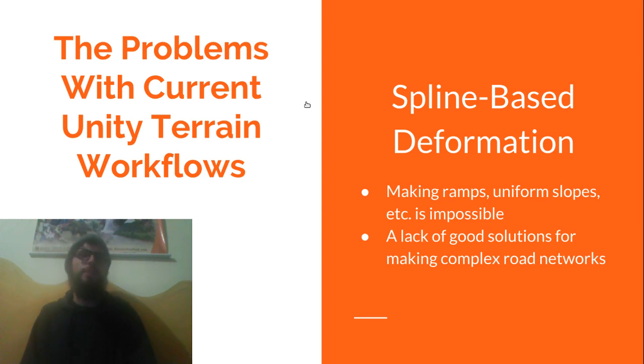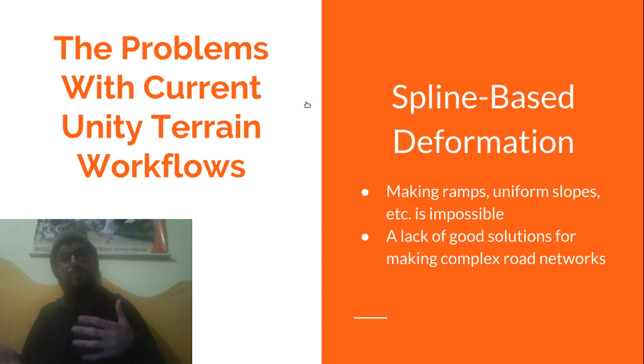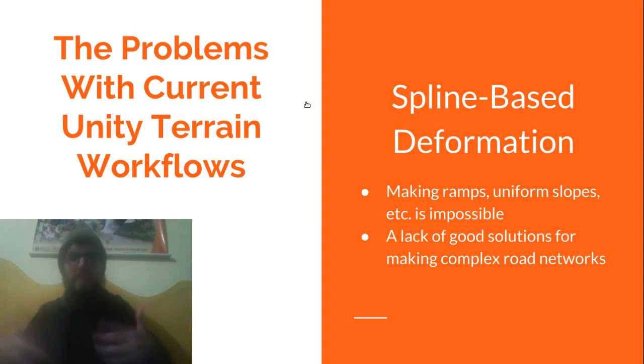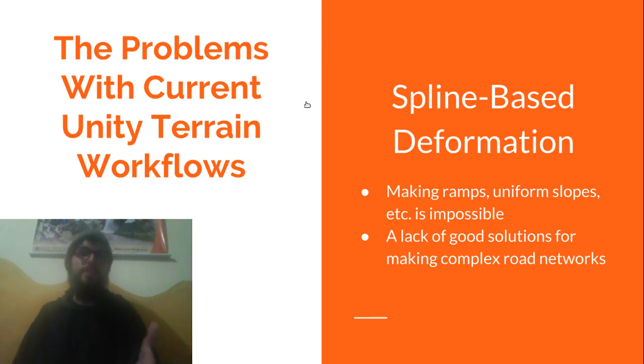when we were exploring the existing assets out there. Too often they were closed source, inflexible or just overbearing in their management of the terrain information, so we needed a tool for building these complex road networks.